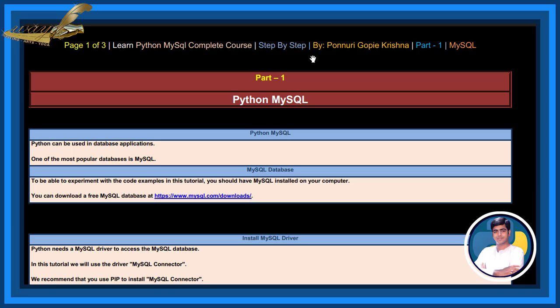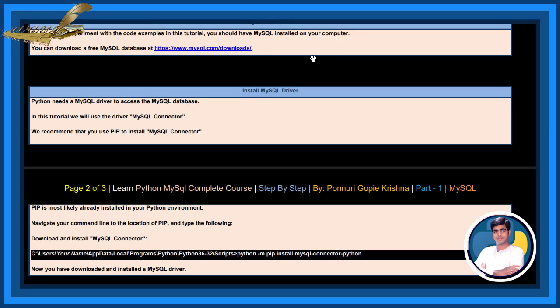MySQL database. To be able to experiment with the code examples in this tutorial, you should have MySQL installed on your computer. You can download a free MySQL database at the given link here.